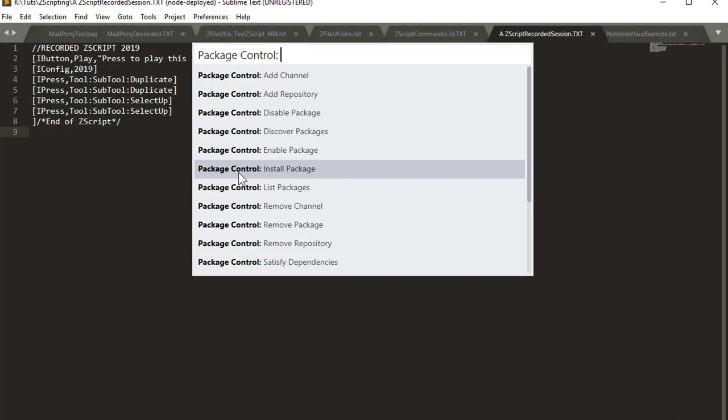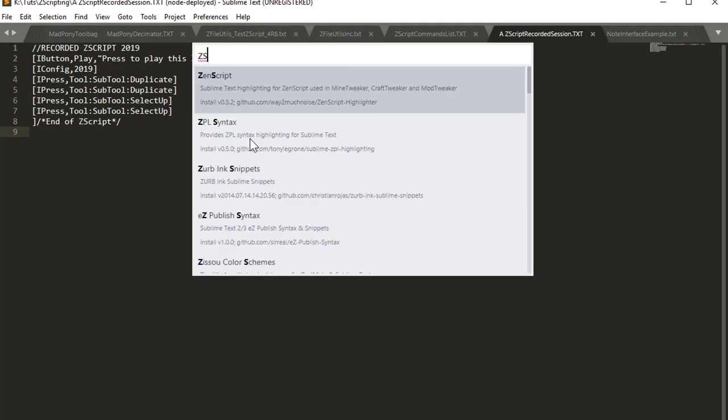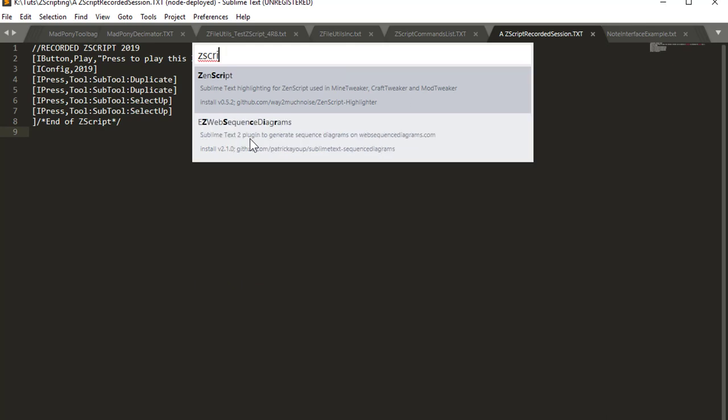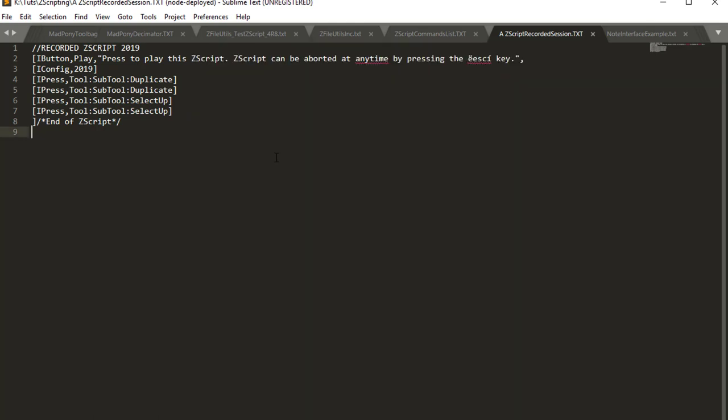here you can choose Install Package, and here you can write down ZScript, and you should have ZScript in this list, and you have to choose ZScript. The reason why I don't see ZScript here is because I already installed it.